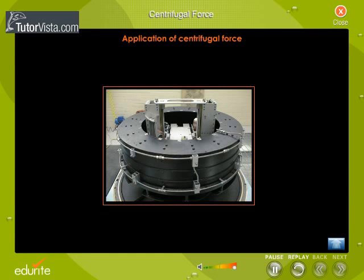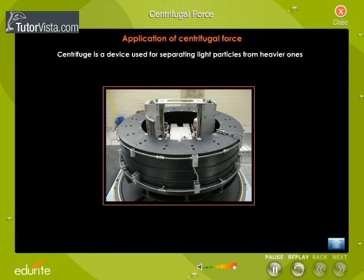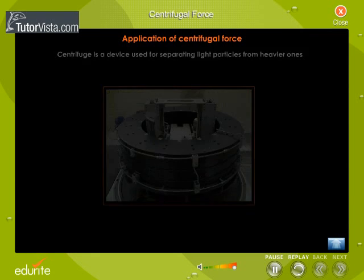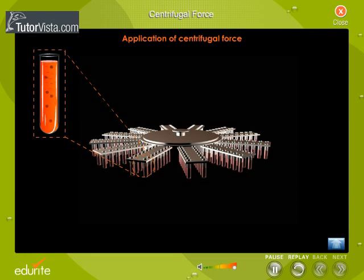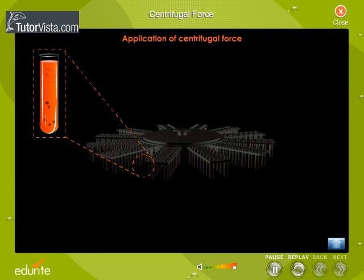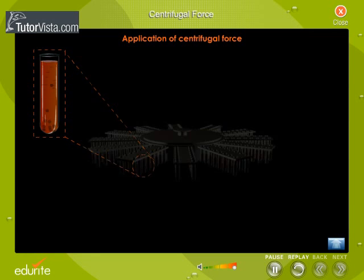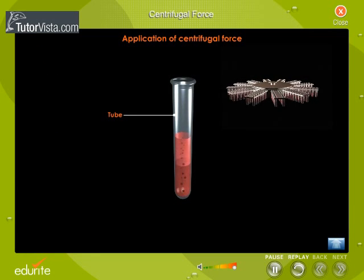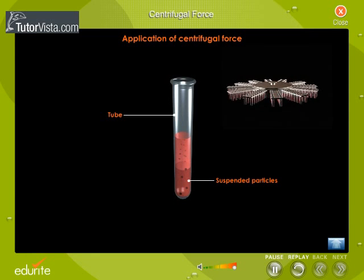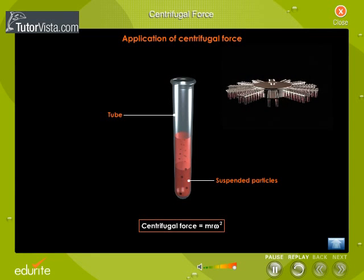Centrifuge is one of the applications of centrifugal force. A centrifuge is a device used for separating light particles from heavier ones. It consists of small tubes suspended vertically from a horizontal bar, which contains liquid with suspended particles. The horizontal bar is rotated with the help of a vertical spindle. When the centrifuge is rotated, the heavy particles descend and the lighter particles remain near the axis of rotation, because the centrifugal force mω²r depends on mass.